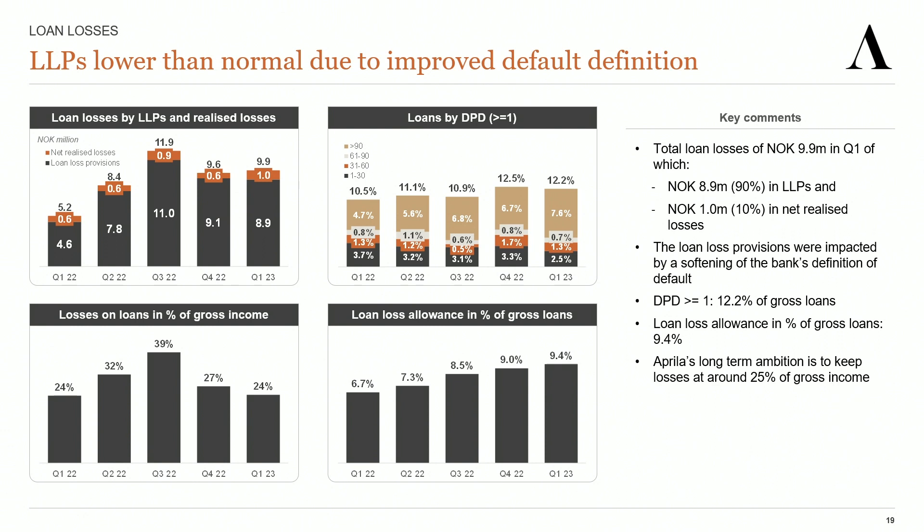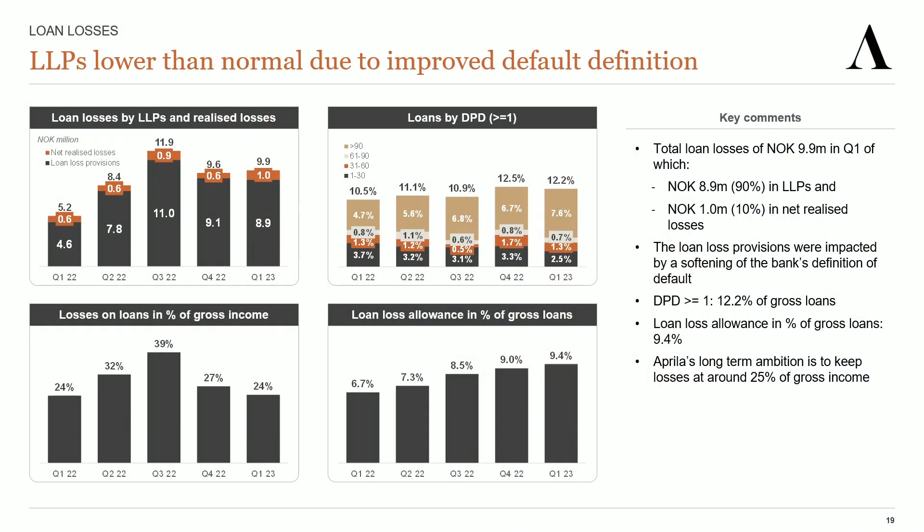Once the NPL divestment is finalized, the bucket of claims more than 90 days past due will decrease. Speaking of that transaction, we have now agreed on the terms with the buyer, and in our opinion there are only a few technicalities that remain before the agreement can be signed and the deal can be closed. The ratio of loan losses to gross income was 24% in the quarter, and at the end the ratio of loan loss allowances to gross loans was 9.4%.